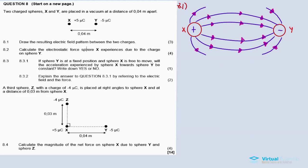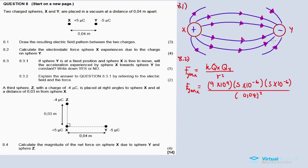8.2: calculate the electrostatic force sphere X experiences due to the charge on sphere Y. So we calculate the force of Y on X, where k is the constant, qx is charge X, qy is charge Y, and r is the distance between the two. We substitute after substitution. For sphere Y, since it is a negative charge, I don't include the sign.